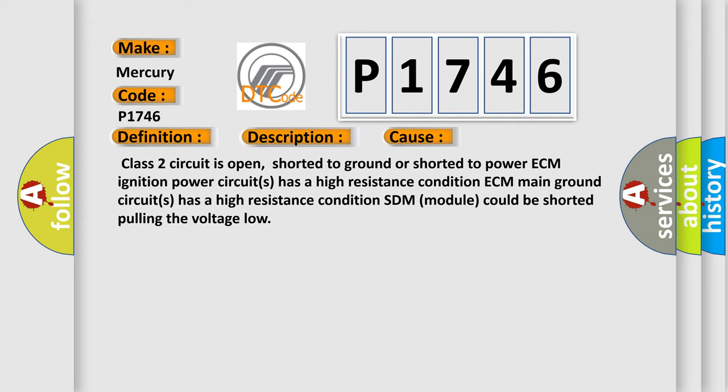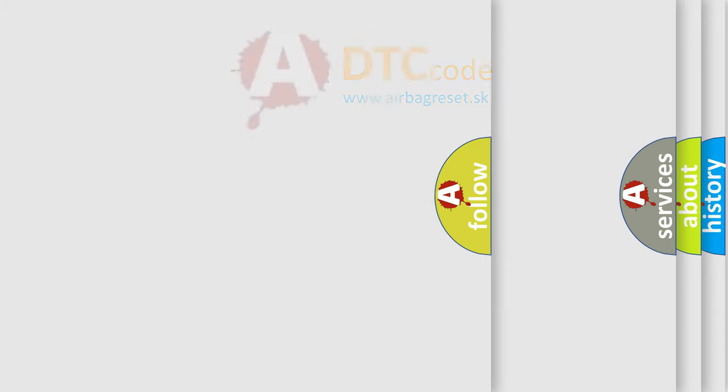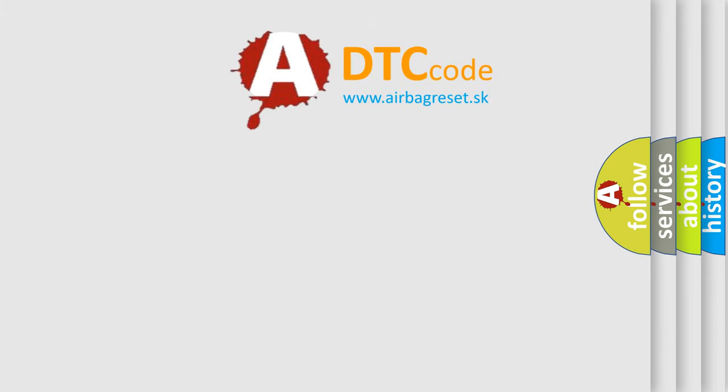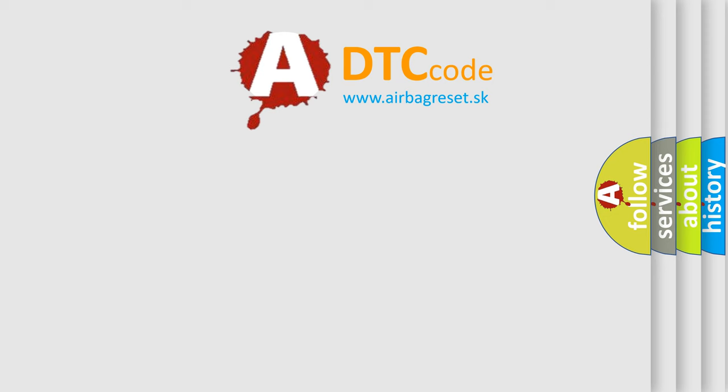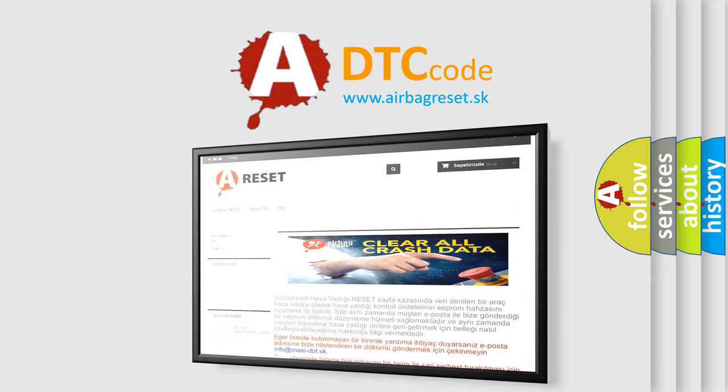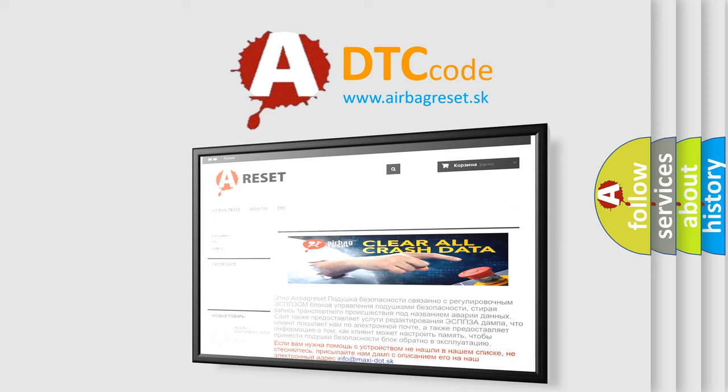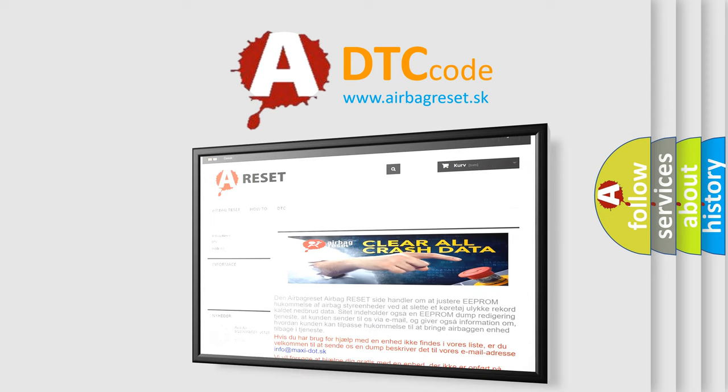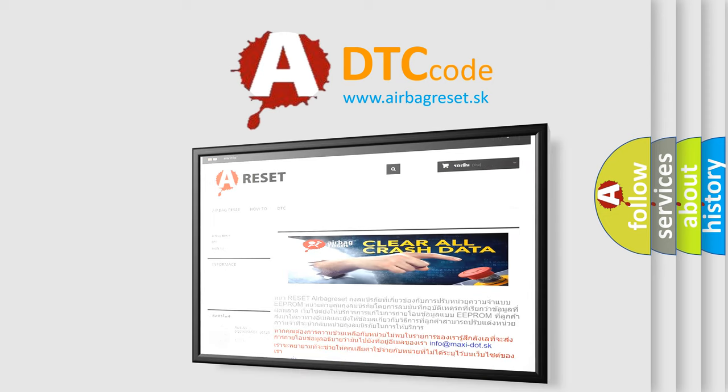The airbag reset website aims to provide information in 52 languages. Thank you for your attention and stay tuned for the next video.